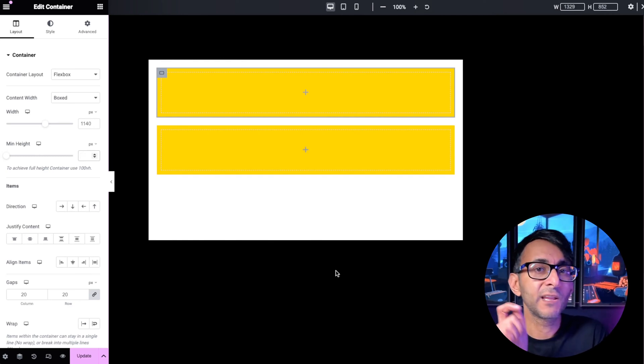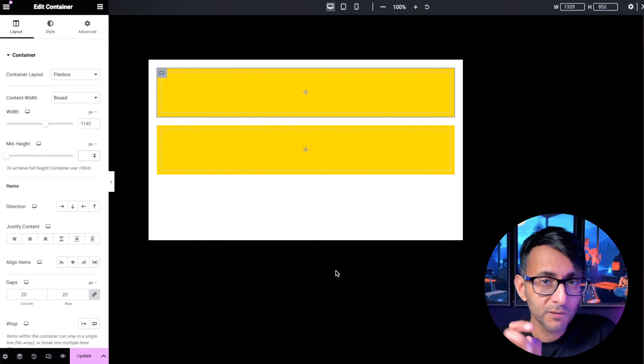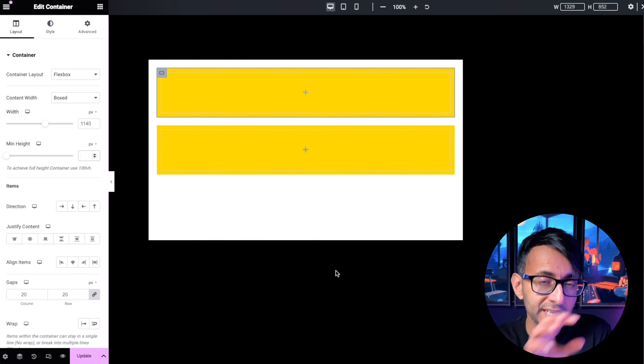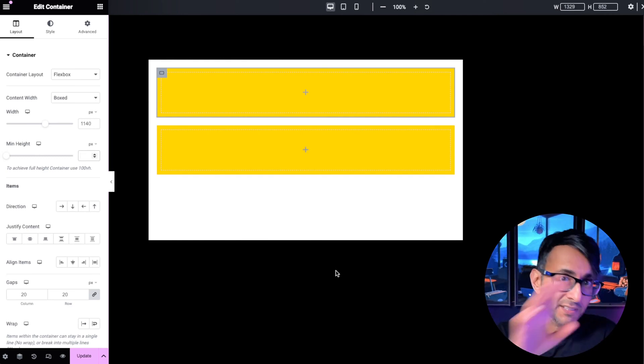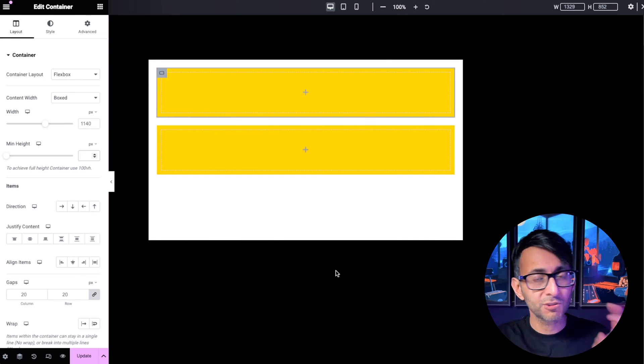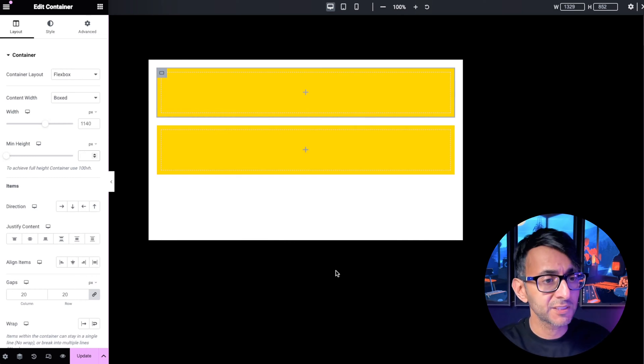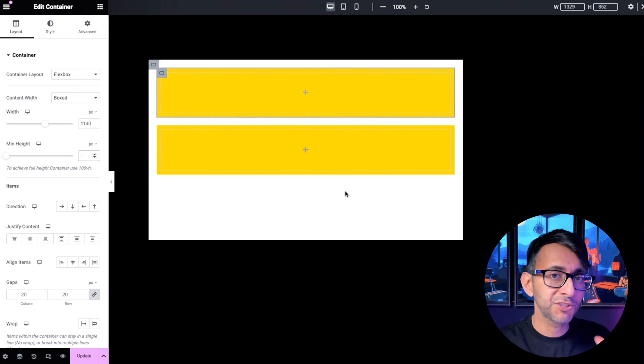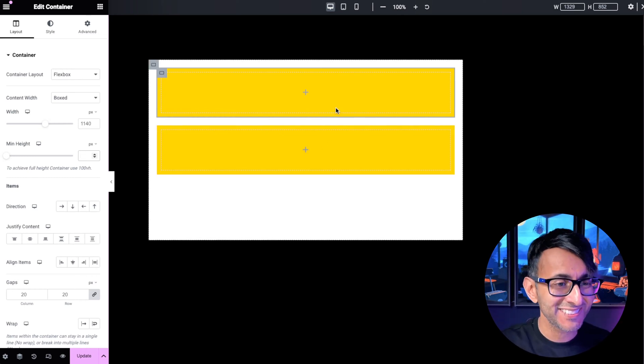Let's have a look at how you can align child content within a parent container. We've got a parent container, we've got two child containers, both are yellow so you can easily see.